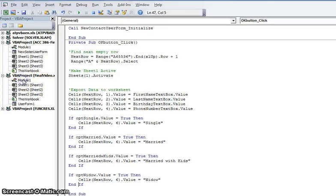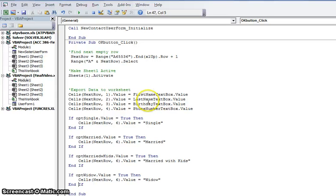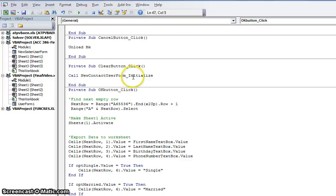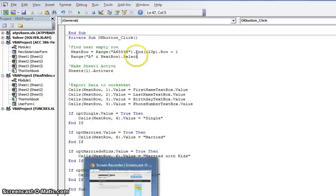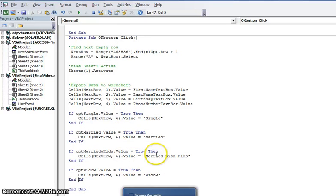For example, for the OK button, there are several things I want it to do: I want it to find the next empty row, and I want it to move the data entered into the different fields to the various cells it belongs to. For example, I want the first name to go into the first name column, last name, birthday, and phone number into their respective columns. I've done that for each button — the OK button, the clear button which brings up a new user form, and the cancel button if you just want to cancel out of the user form. These are called VBA scripts, and you can manipulate them to whatever your datasheet requires.